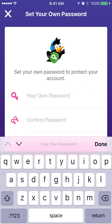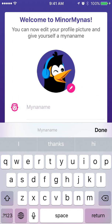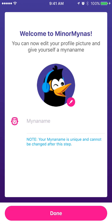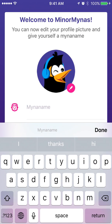Then you are taken to a page where you can set up your own password. Now this is the page where the child can set their minor name — the one name that will go public. They can choose whatever they like. The only thing is, once this is set, they cannot change their minor name.